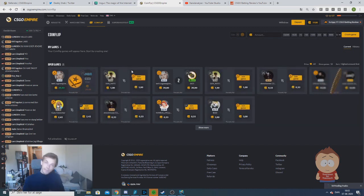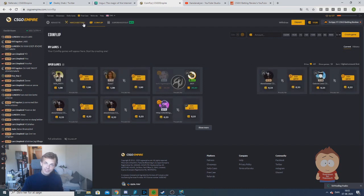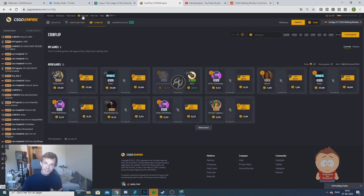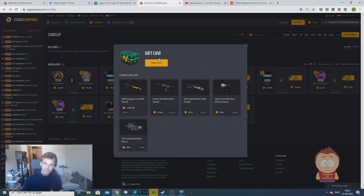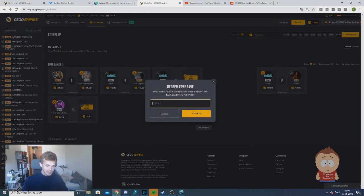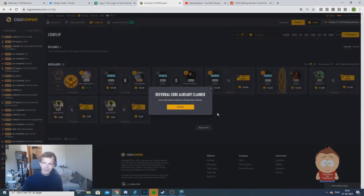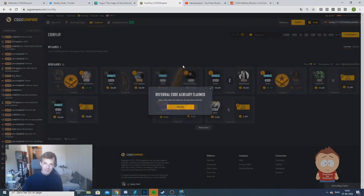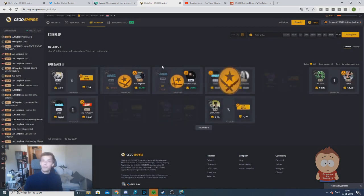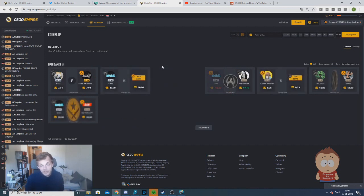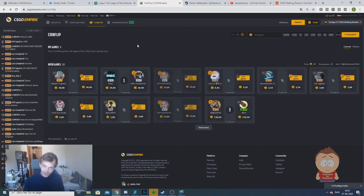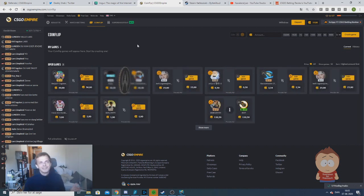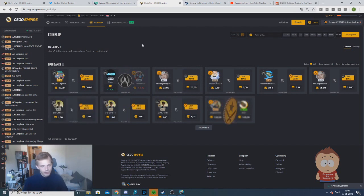But before we're showing the bot, I just have to say if you're new on CSGO Empire, you can go up to 3 cases in the top, click open case and enter in bet 101. Click confirm and get a free case where you can obtain up to a D-Law. So go and try your luck and check if that's you. Ok guys, let's get back to the bot.